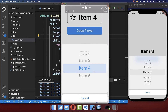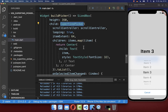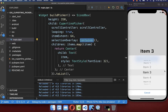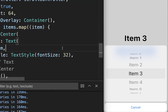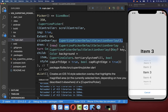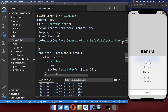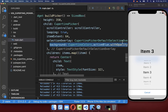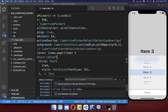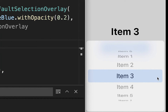We also want to change the color and shape of our selected item. Inside the CupertinoPicker, you have the selectionOverlay property. You can set it to a Container to remove the grayish overlay — after hot reload, the grayish container disappears. Alternatively, you can use CupertinoPickerDefaultSelectionOverlay and customize the overlay color. I set it to a bluish color with some opacity, and after hot reload we see the bluish overlay.